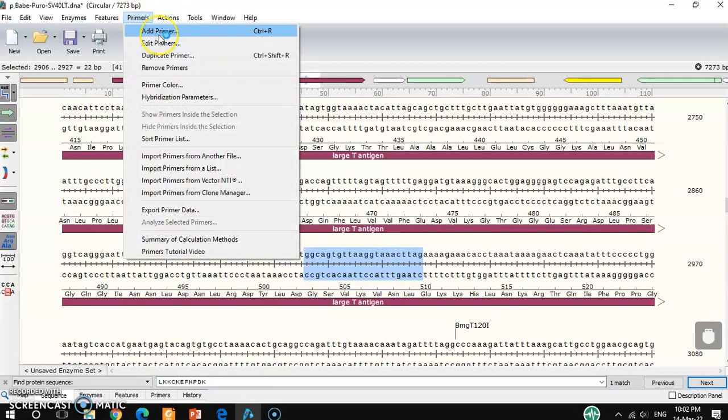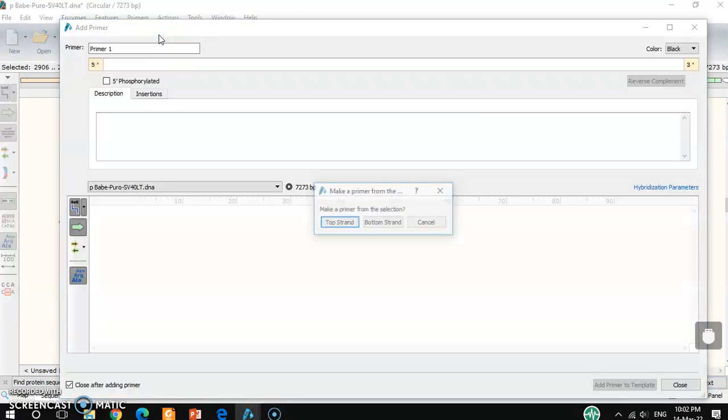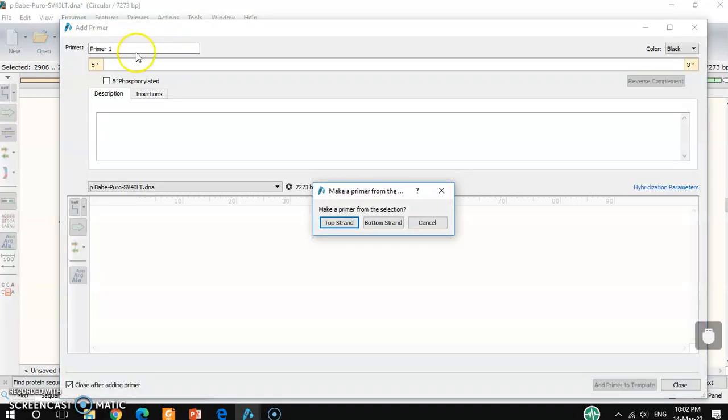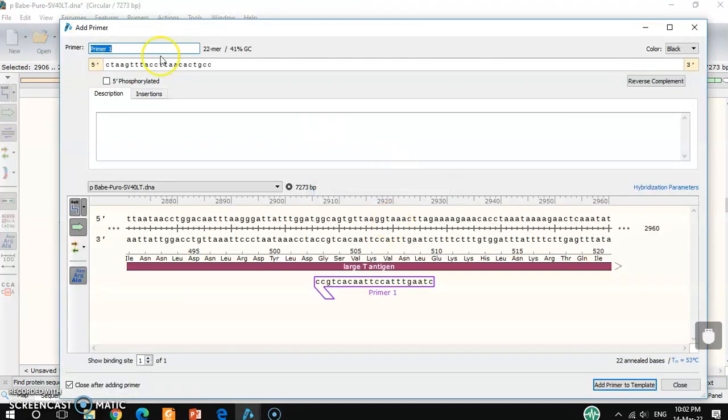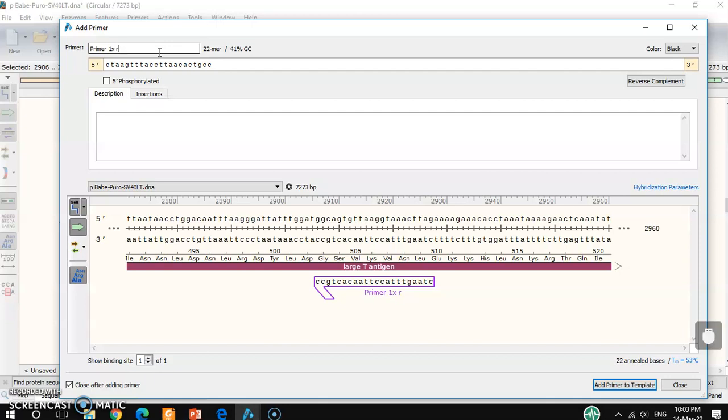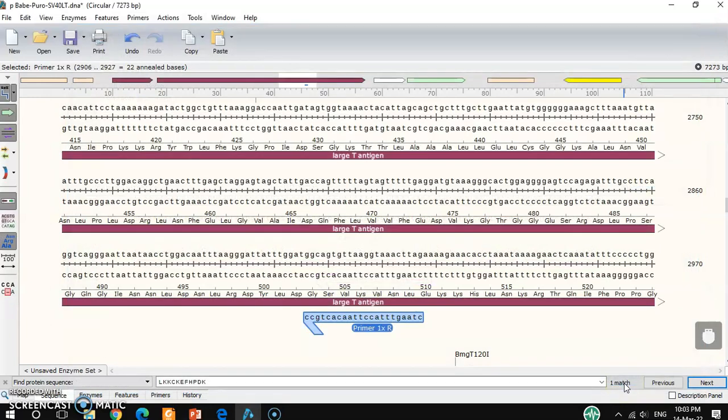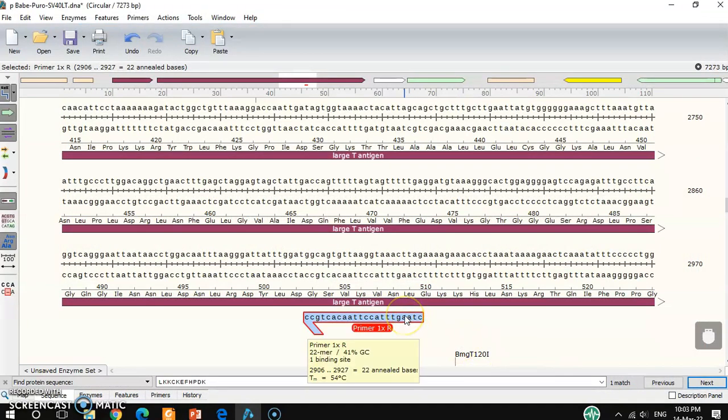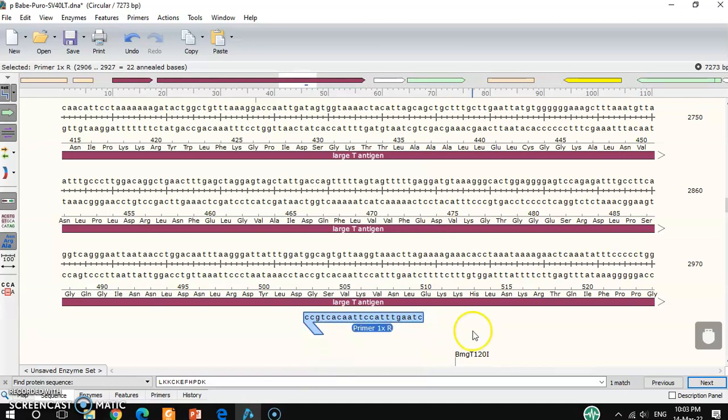So I can add primer because this is the reverse primer. So 1R, I can also rename it 1R, add primer. Okay, so you can see here, one binding site, 41% GC, and 54 degrees centigrade TM. So this is perfect, no problem.